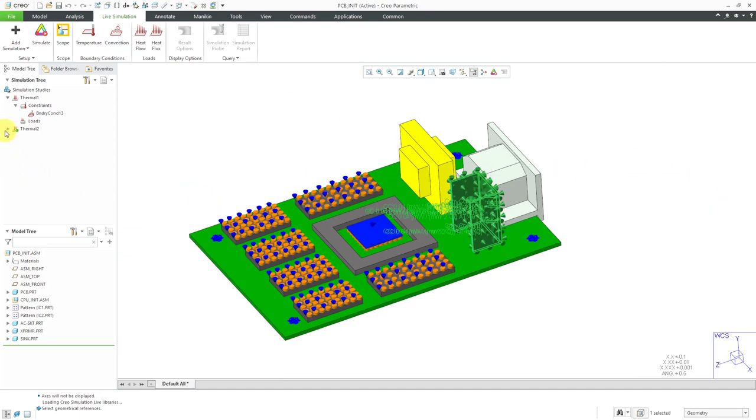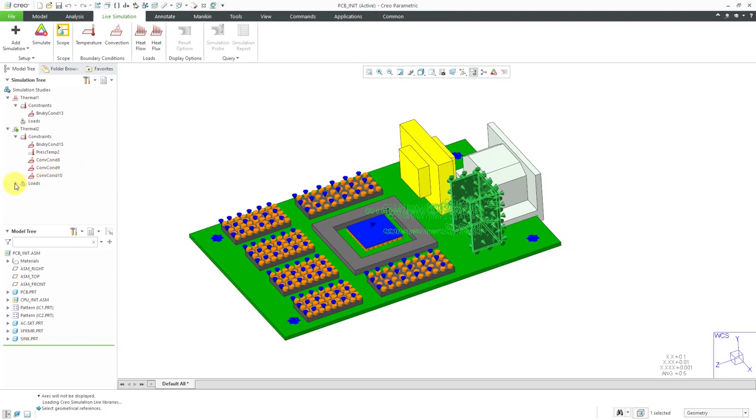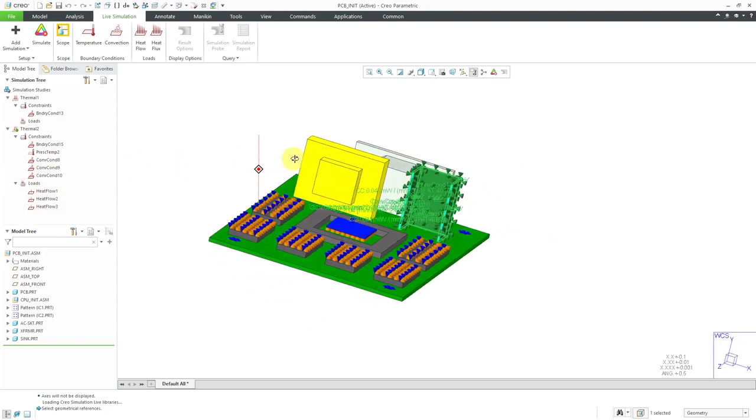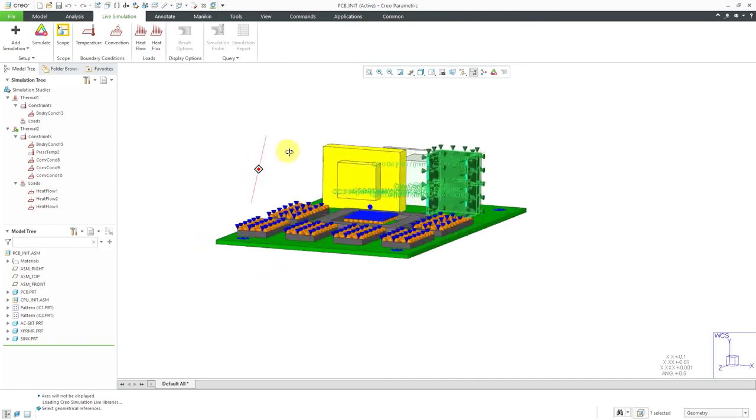Now you can see in this thermal analysis, if I expand it, we've got our constraints including the boundary condition, prescribed temperature, and convection coefficients. Then we have our different heat flows defined inside of here.